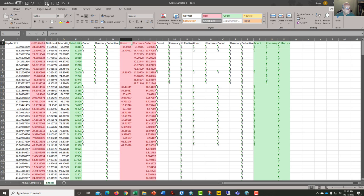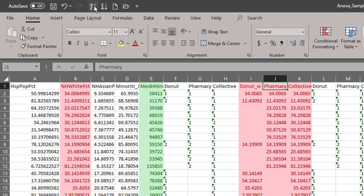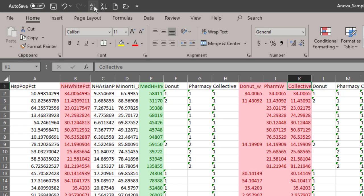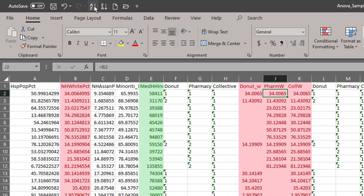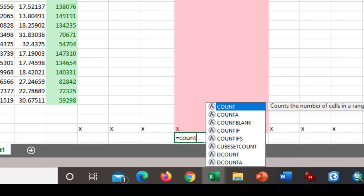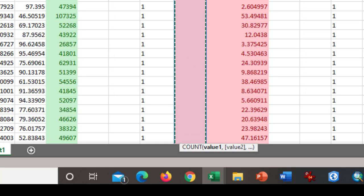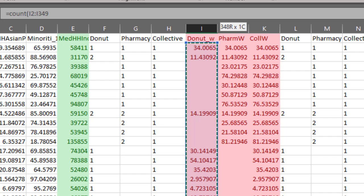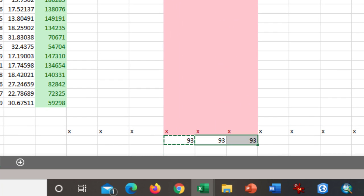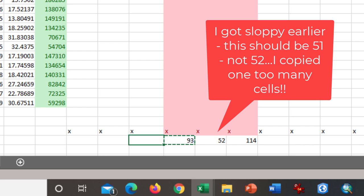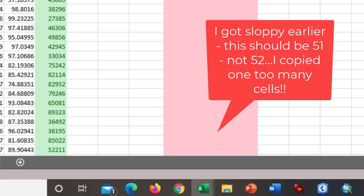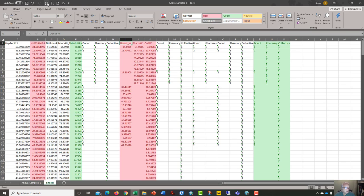So then I might want to rename these. Donut W for white and farm white and collective white. And then perhaps go to the bottom and then get the count from cell I2 to I349, 93. And you can copy this under all of these X's all the way across just so you have peace of mind regarding your count. You should have that every time.